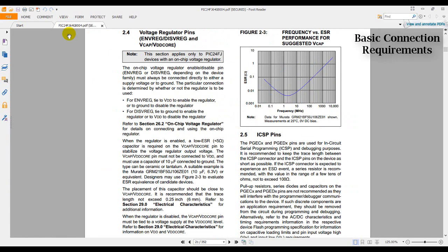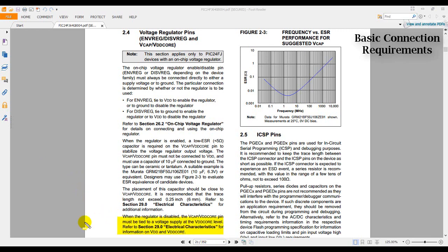Let's skip the next paragraphs and proceed to the last paragraph, which details what to do when we have the regulator disabled. When the regulator is disabled, the VCAP or VDD core pin must be tied to the VDD core level. Refer to section 29 for information on VDD and VDD core. So let's go to section 29 and see the information required for the specific pins.